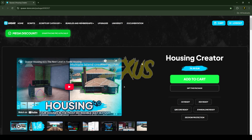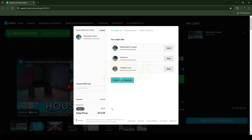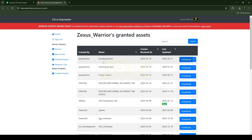This is the script which you are going to install into your FiveM server. The script is from Kazar Store — I'll provide the Tebex store link in the description below. By clicking there you can preview the script. When you purchase the script, use the code 'ZEXUS' to get a 10% discount.